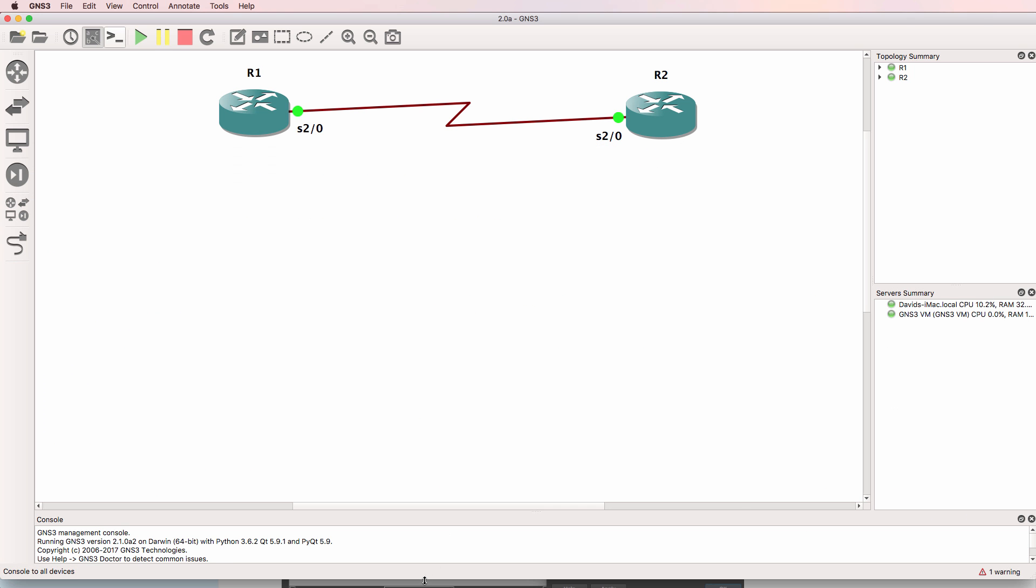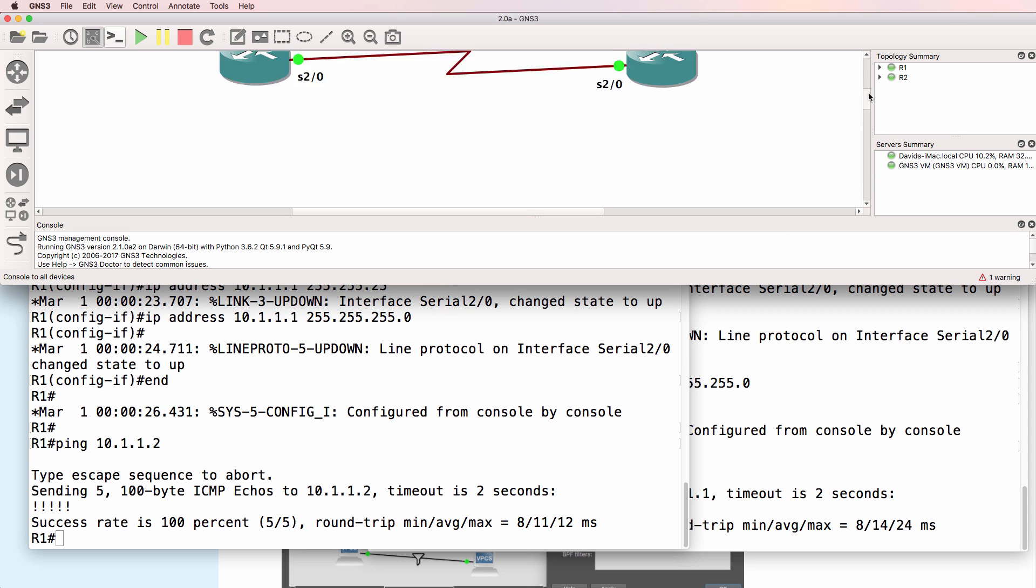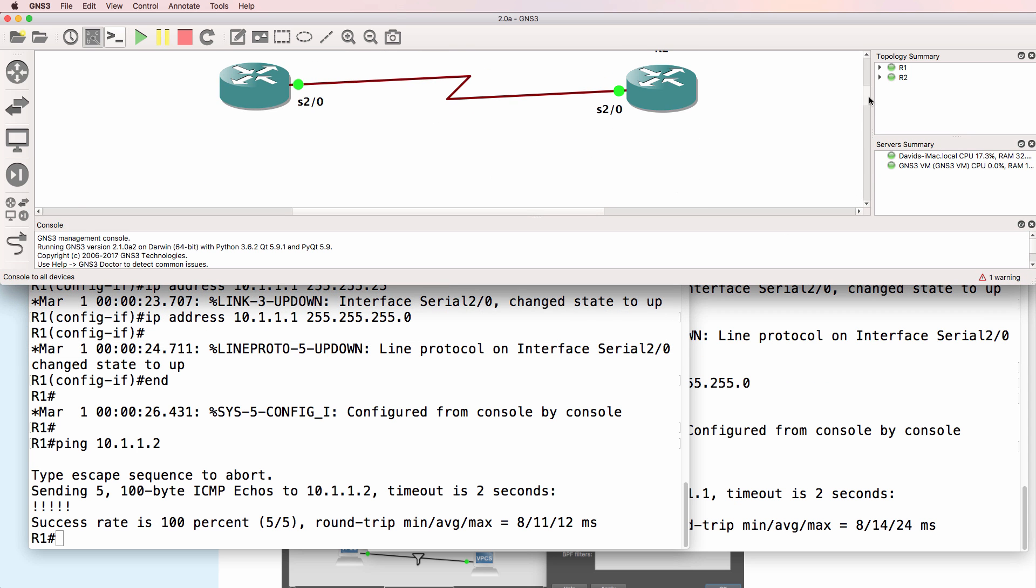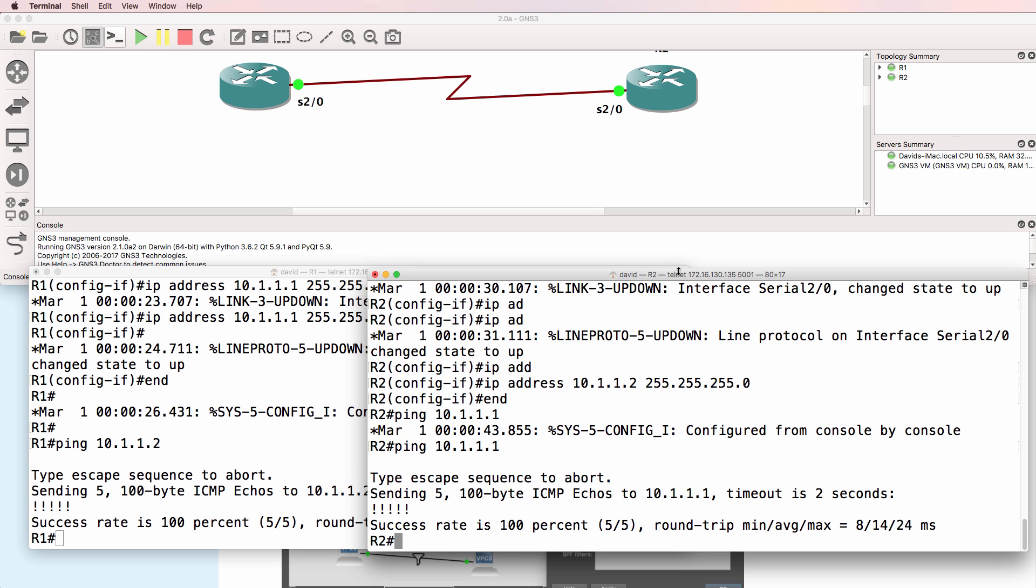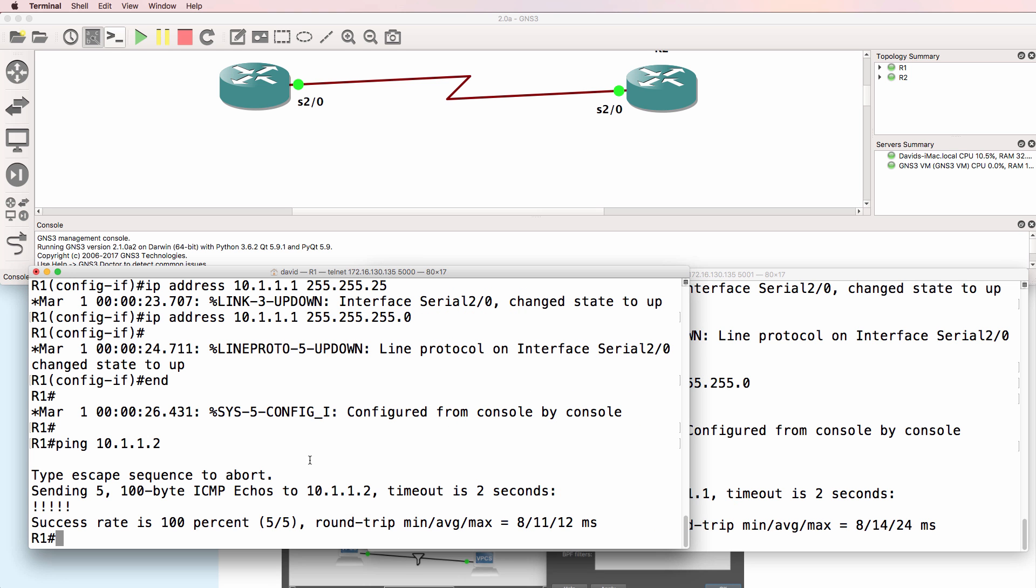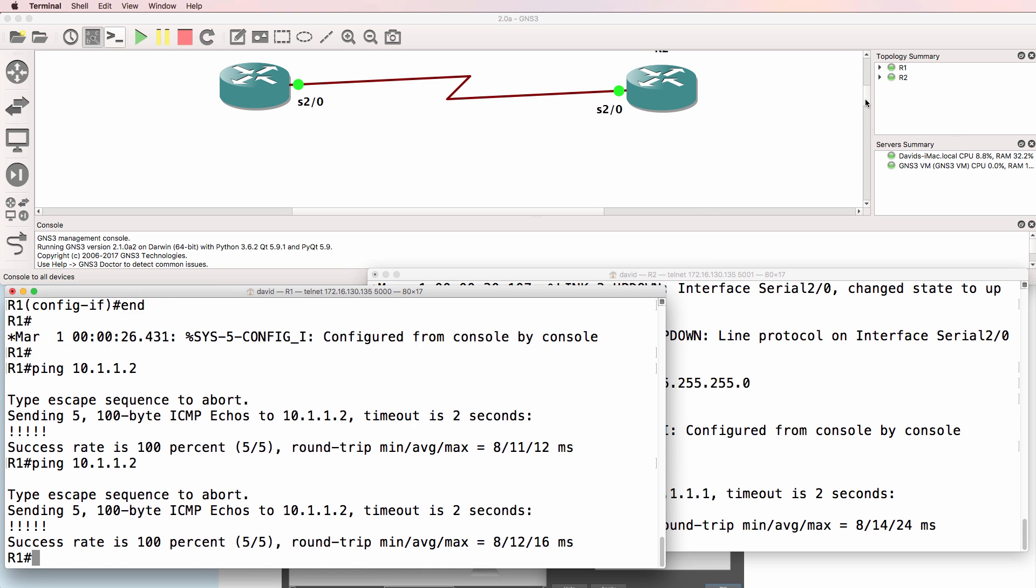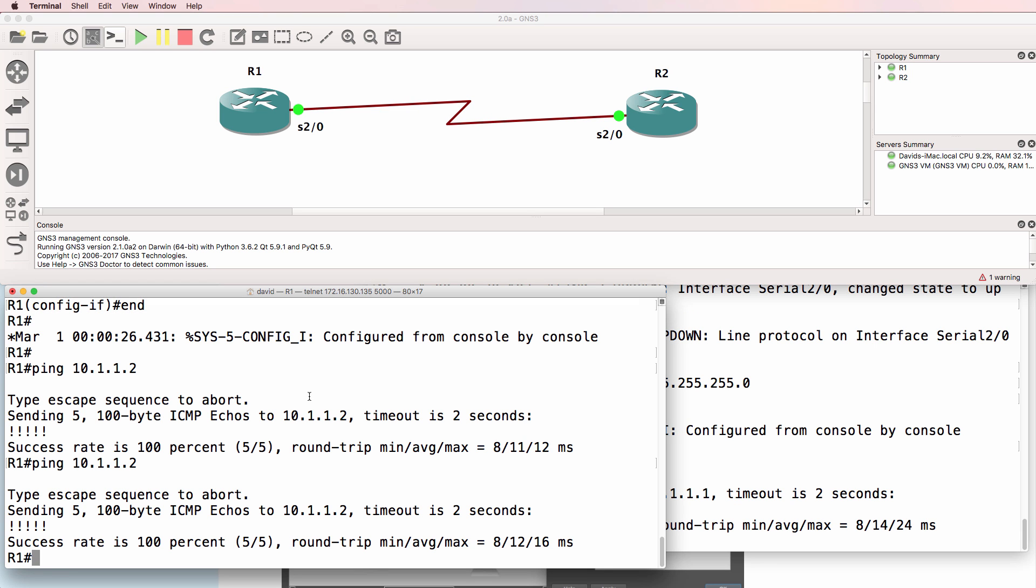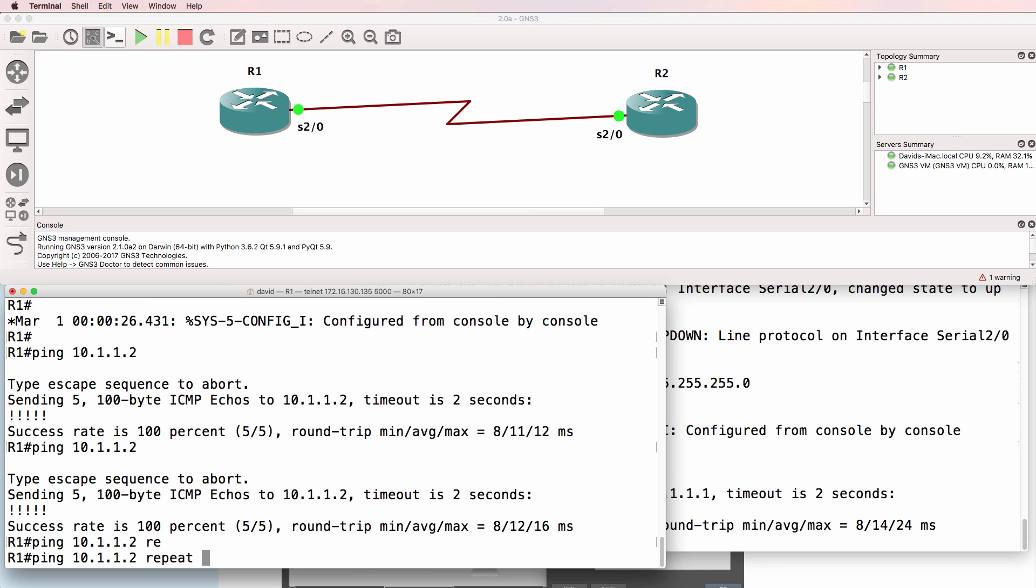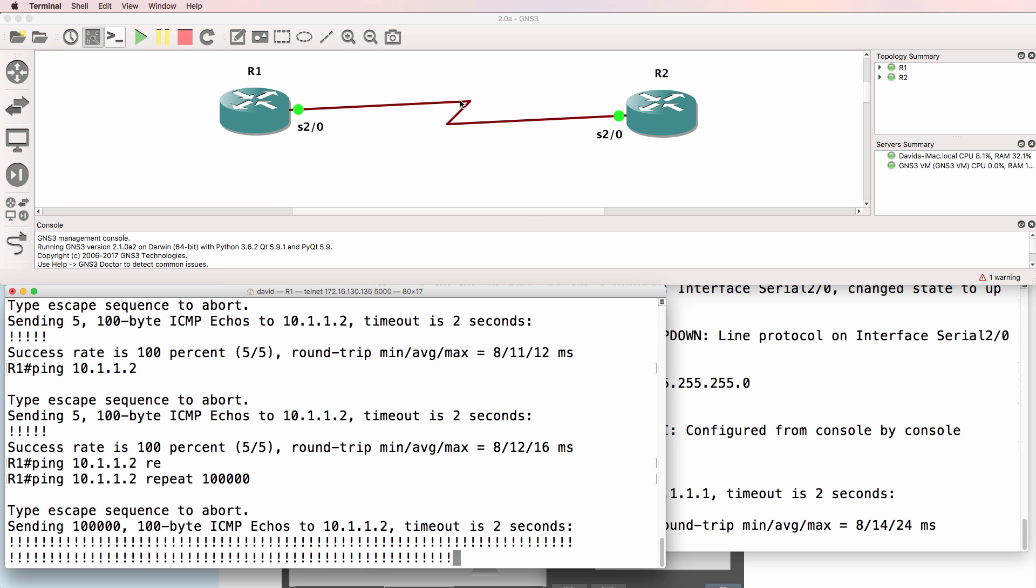I'll resize the GNS3 GUI so that we can see the consoles. And again, router 1 is able to ping router 2. What I'll do is start a continuous ping to router 2 with 100,000 pings. Pings are succeeding.